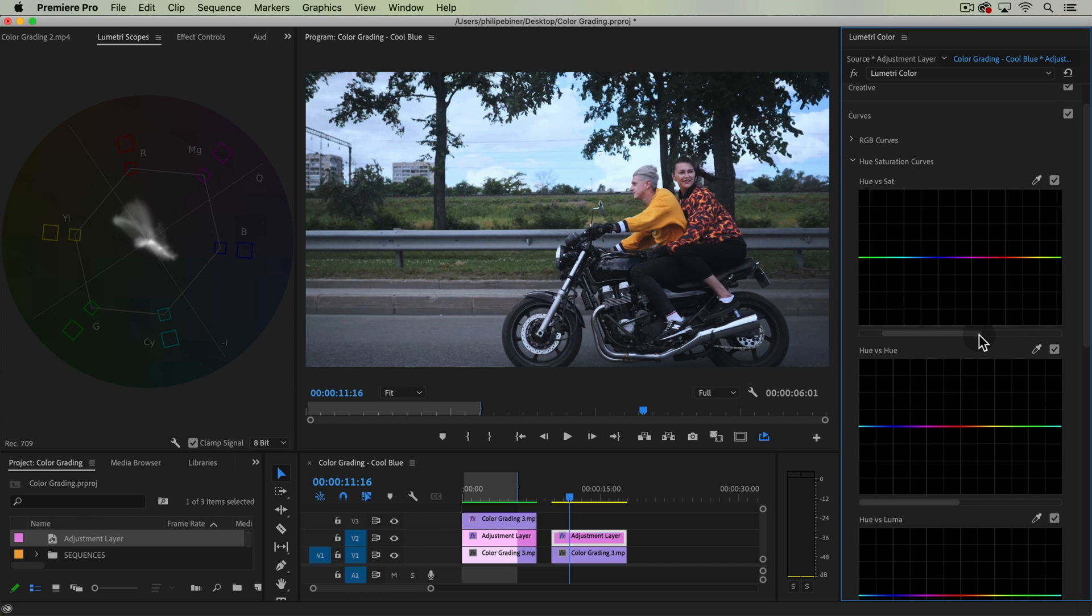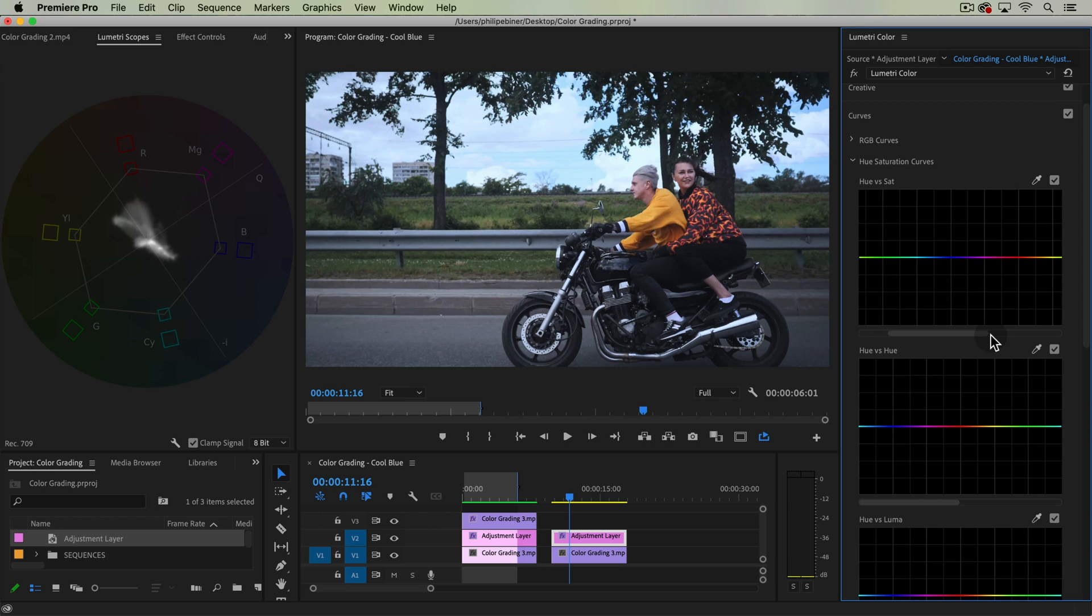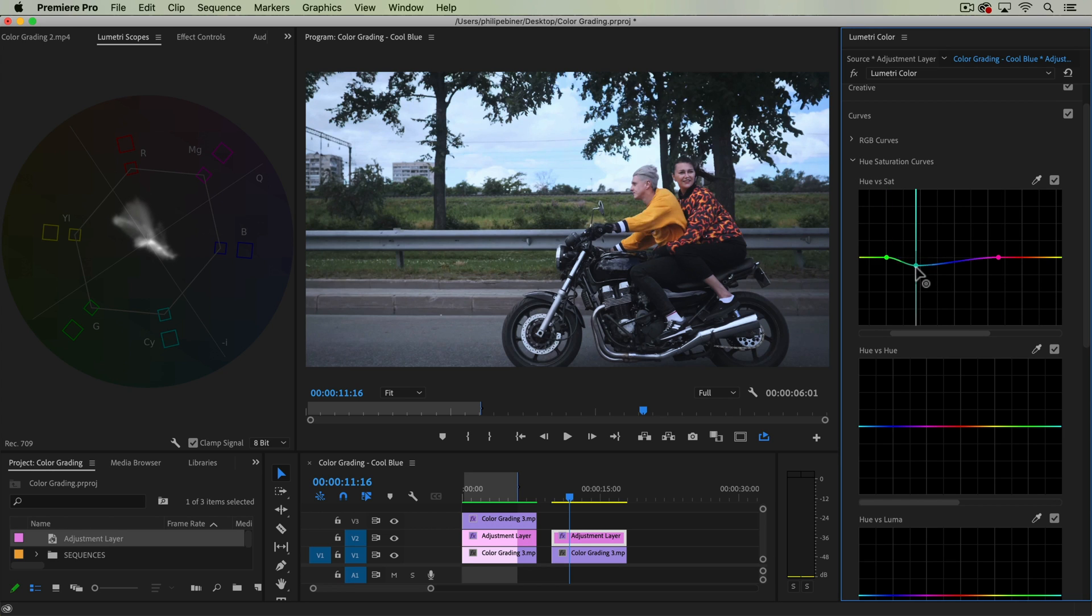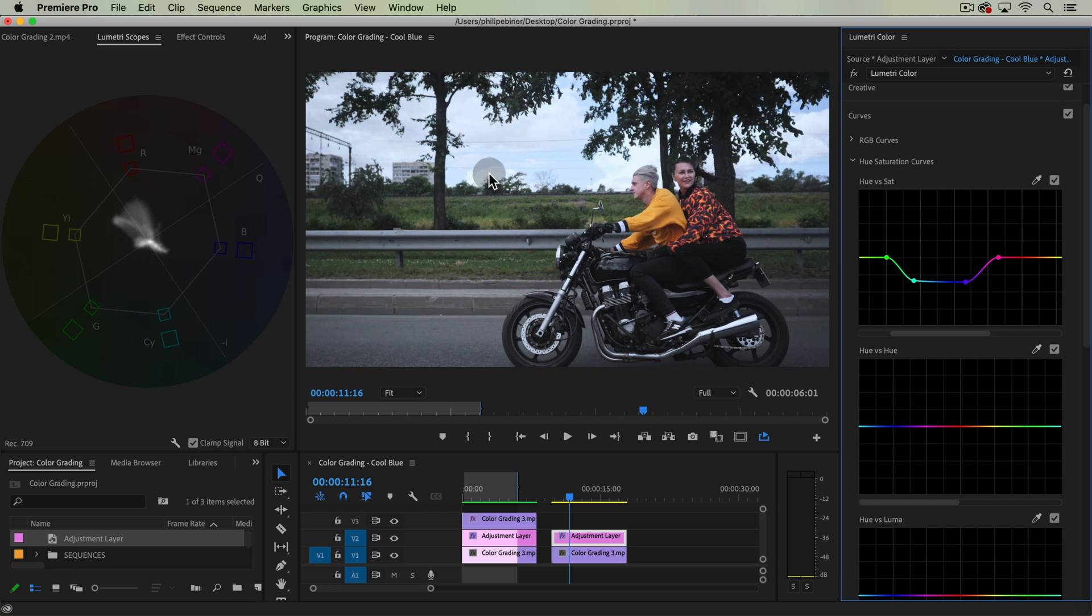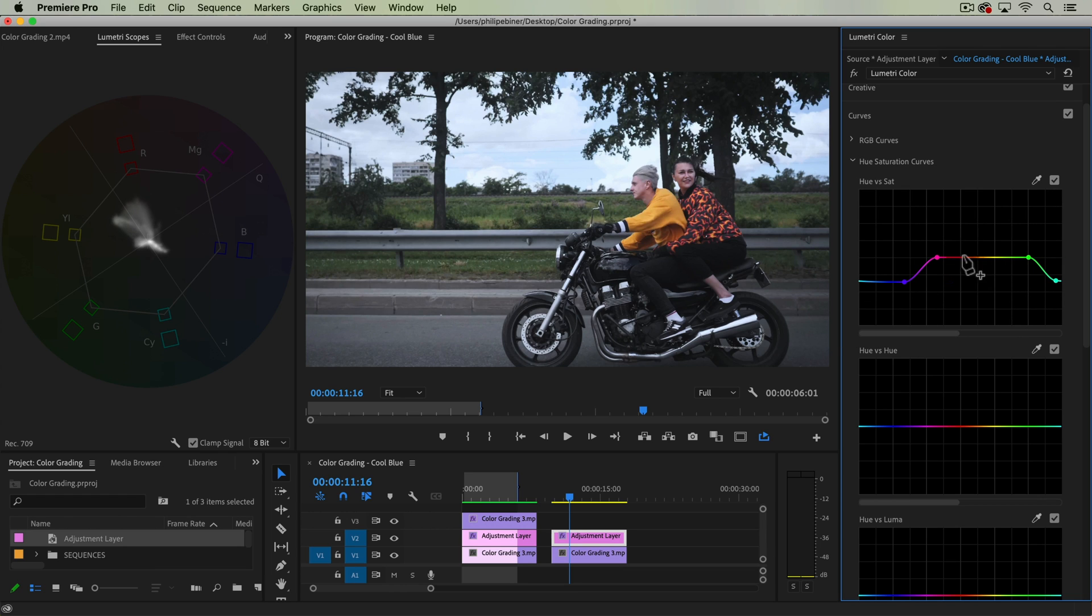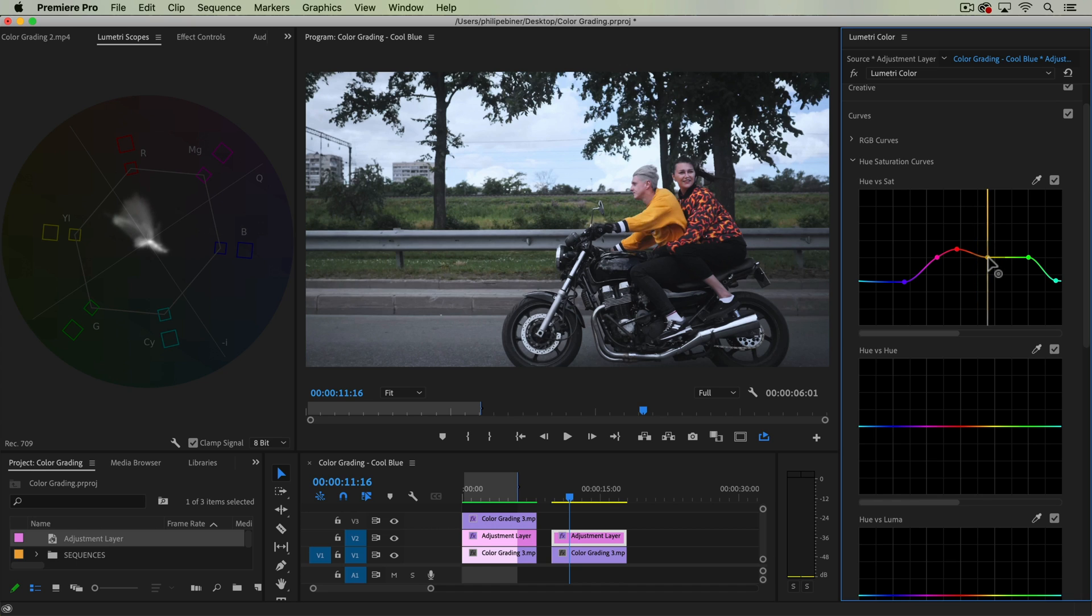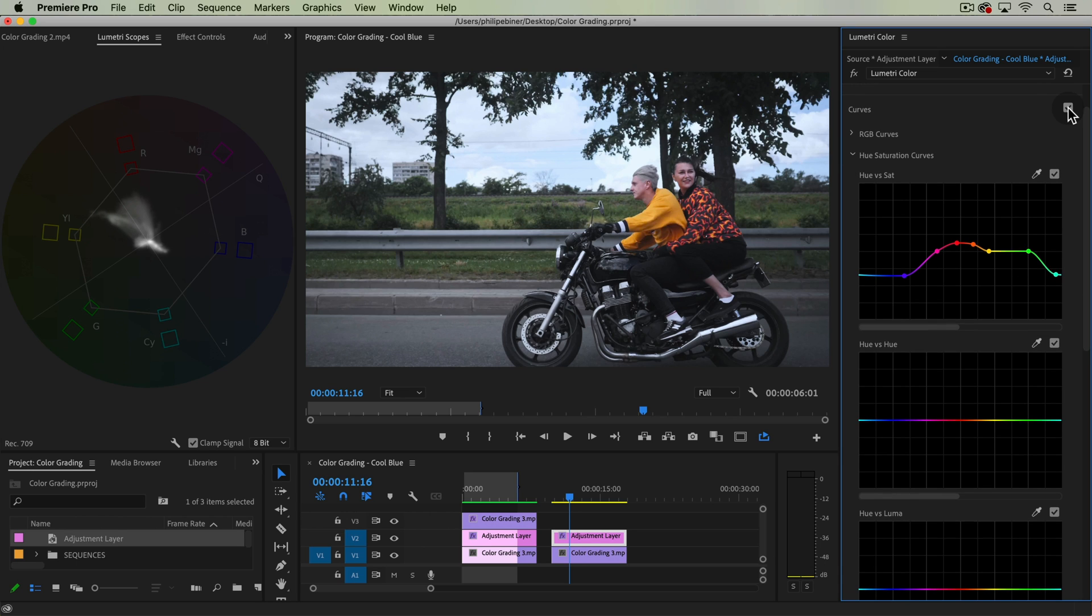What this is doing is we're taking specific colors or hues and increasing or decreasing the saturation. So what I'm actually going to do is take and set a point around all of my blues and actually bring it down. We're desaturating this part of the film first, or our video. Then I'm actually going to combat this by setting a point here, sort of around our skin tones, and bring it up just a little bit.